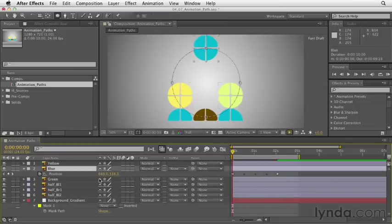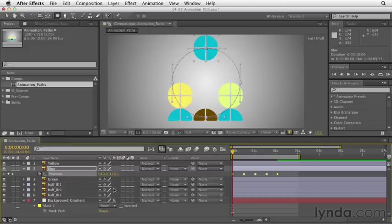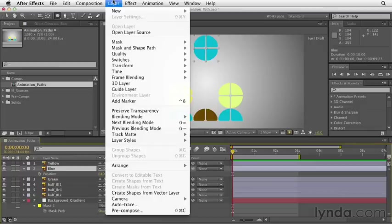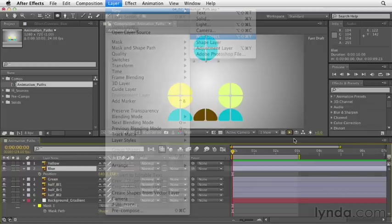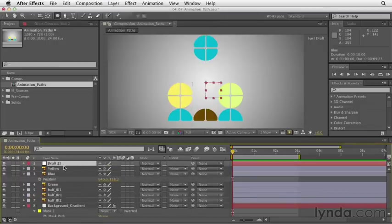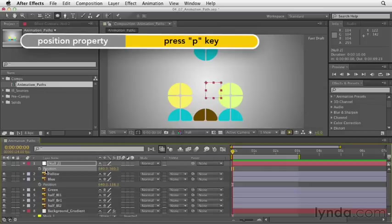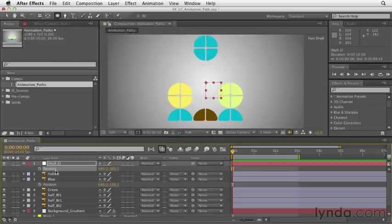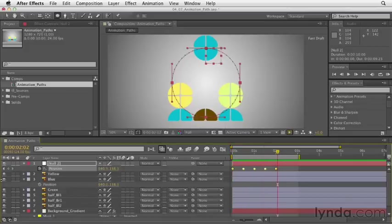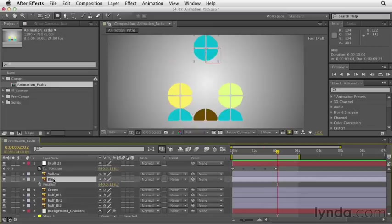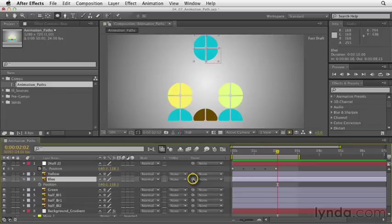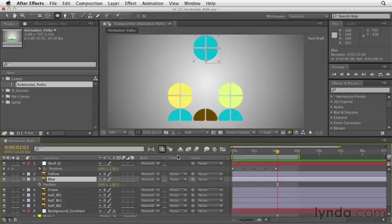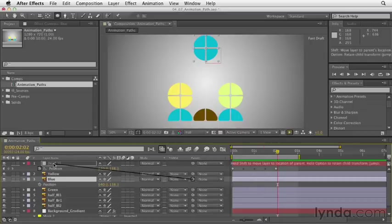Now there's one last tip I want to give you when you're pasting animation paths. Instead of pasting it directly to the object, you might want to try pasting to a null object. Let's delete these position keyframes for this blue shape. I'm going to go up under Layer and choose New Null Object. Now open the position data for this null object by pressing P, then select the position and press Command or Control V to paste those keyframes. Now the null object is going to travel along this path. What this does, it allows me to take this blue object and make it the child of the null. Select the blue layer and grab your pick whip under the parent section. If you don't see parent in your timeline, right click up in this gray bar area and go to Columns and make sure it's active.